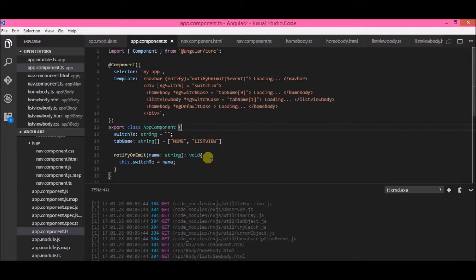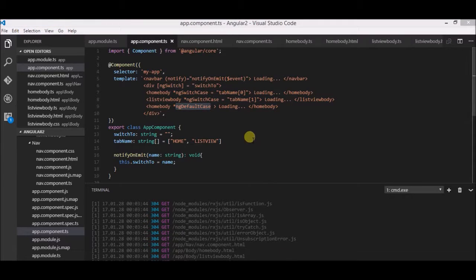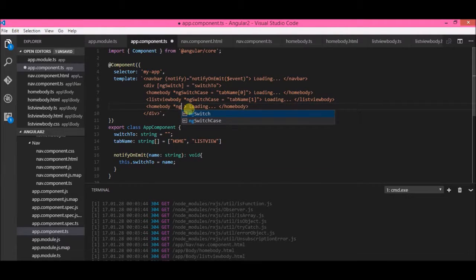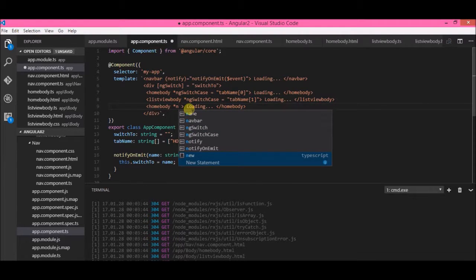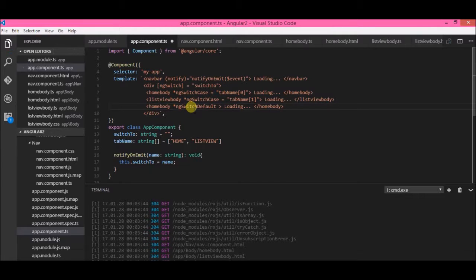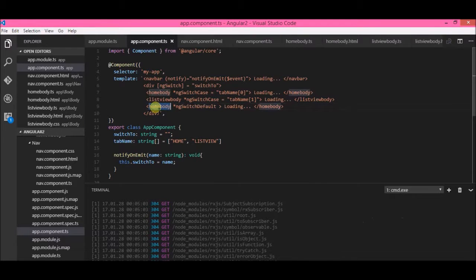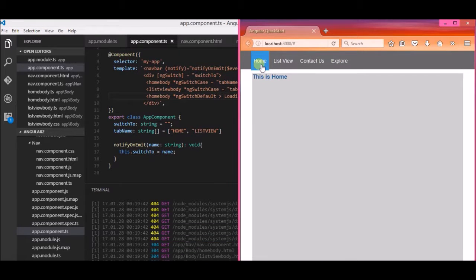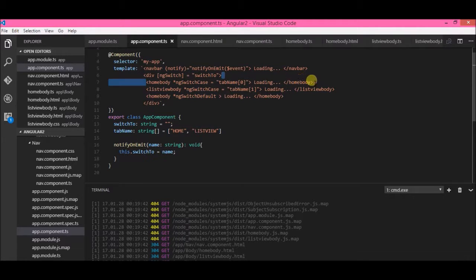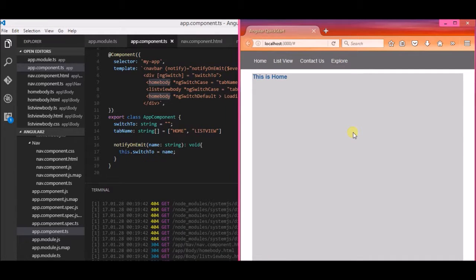The ng-default case did not work — that was my mistake. It should be ng-switch-default. Now if both conditions don't match, by default the home body is displayed. When I click 'Home' it goes to home, when I click 'List View' it goes to list view, and when I click 'Contact Us' it should go to home by default, because that condition is not satisfied and the default case loads the home body.